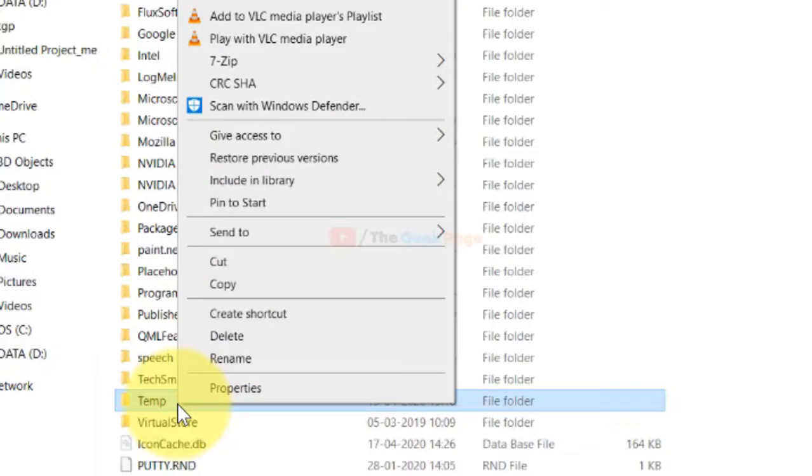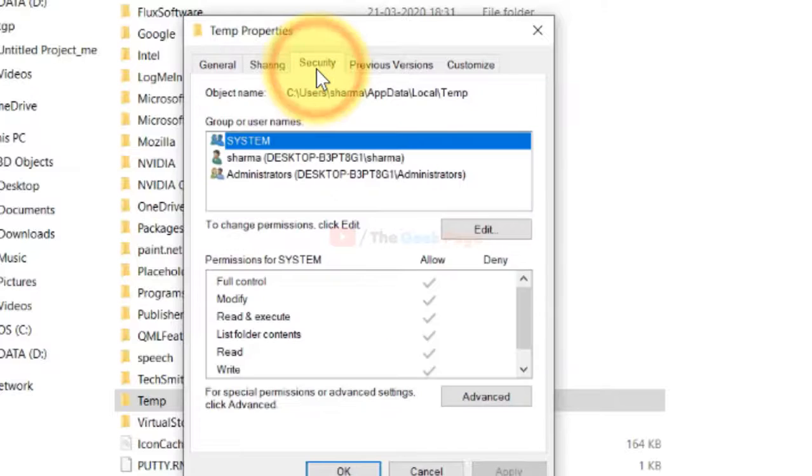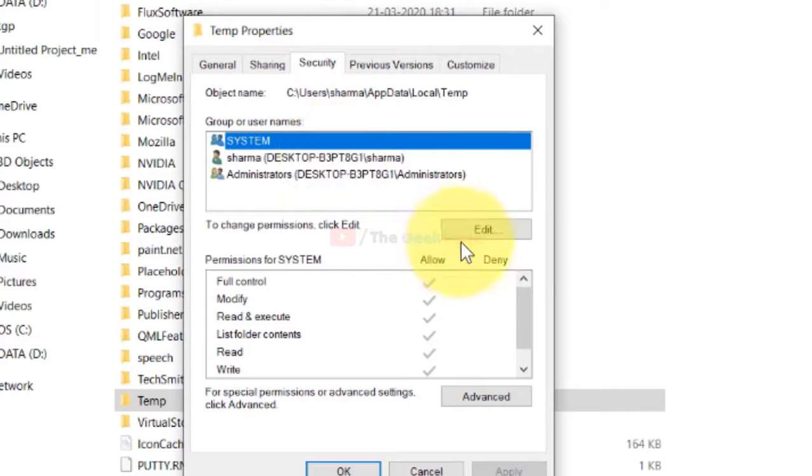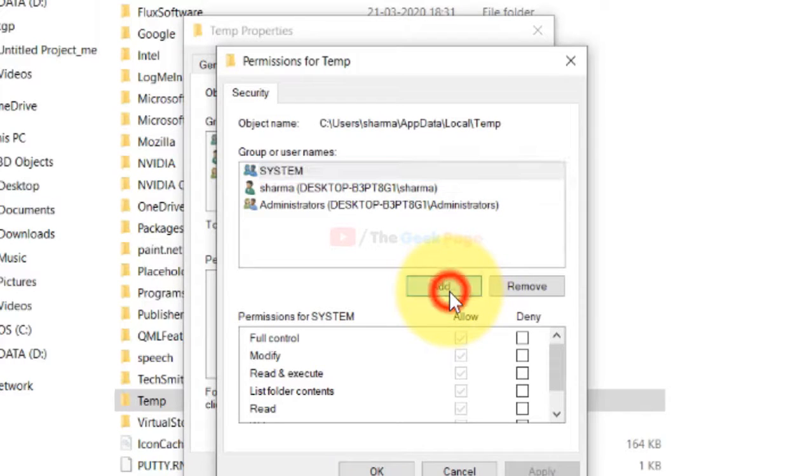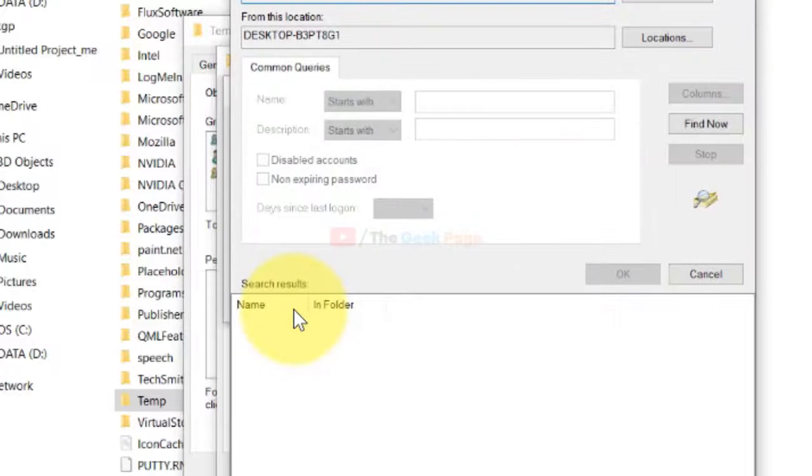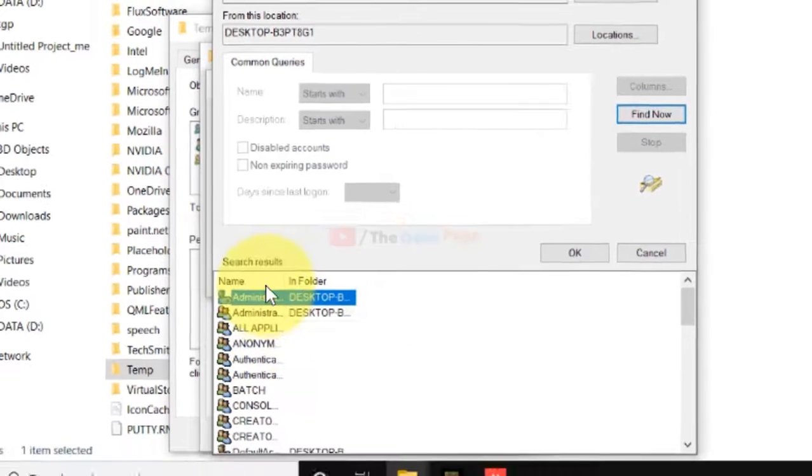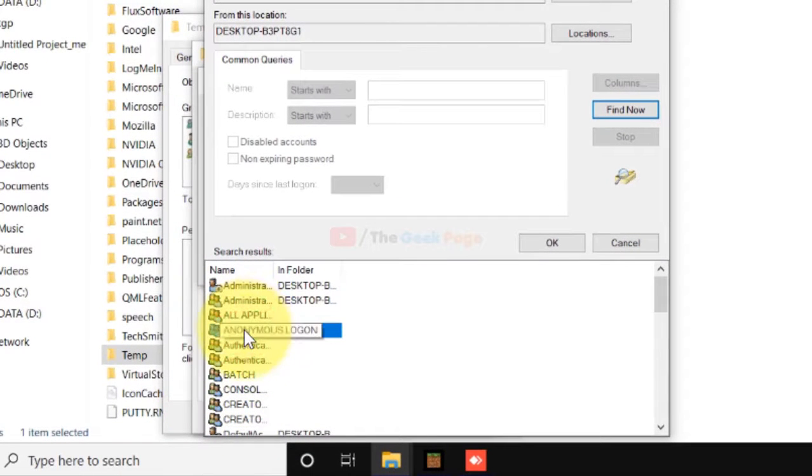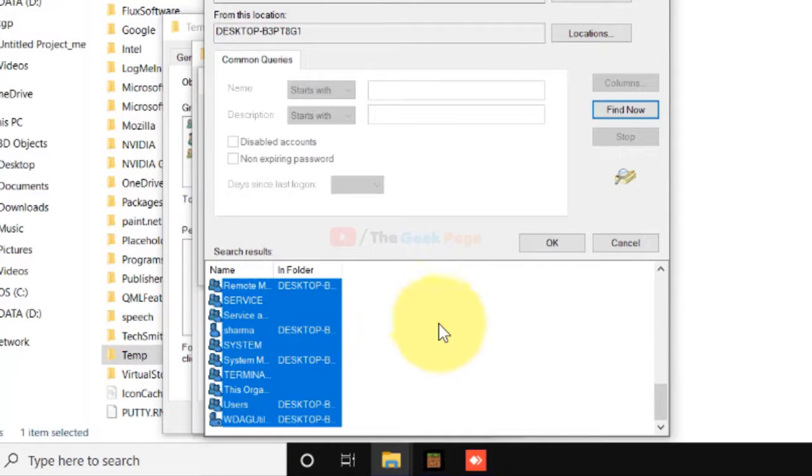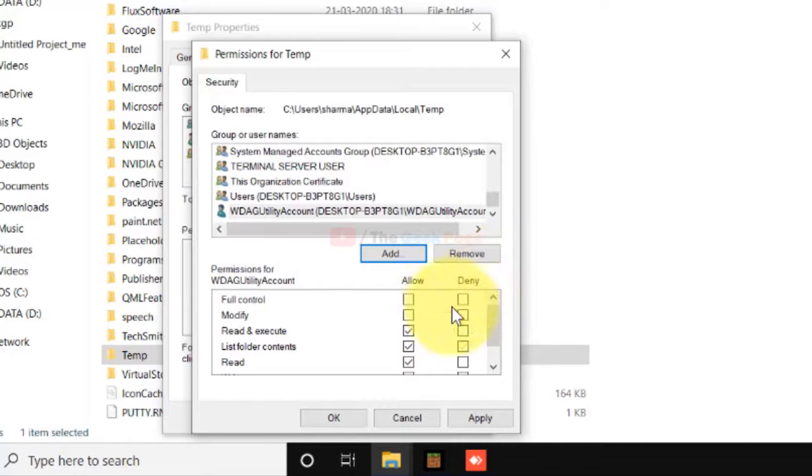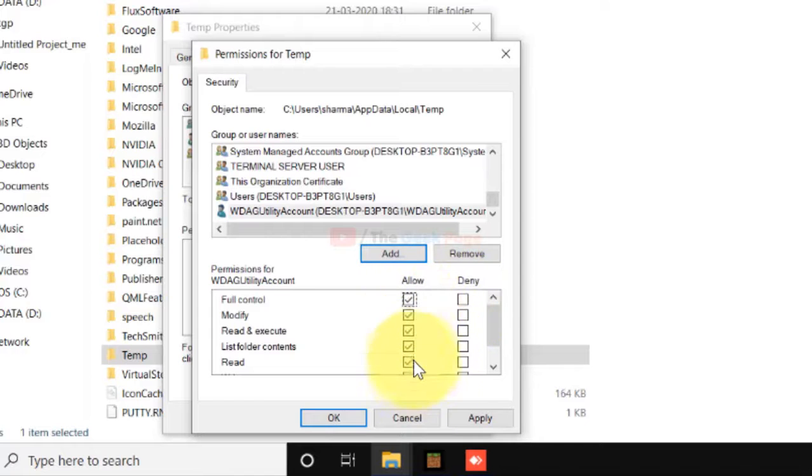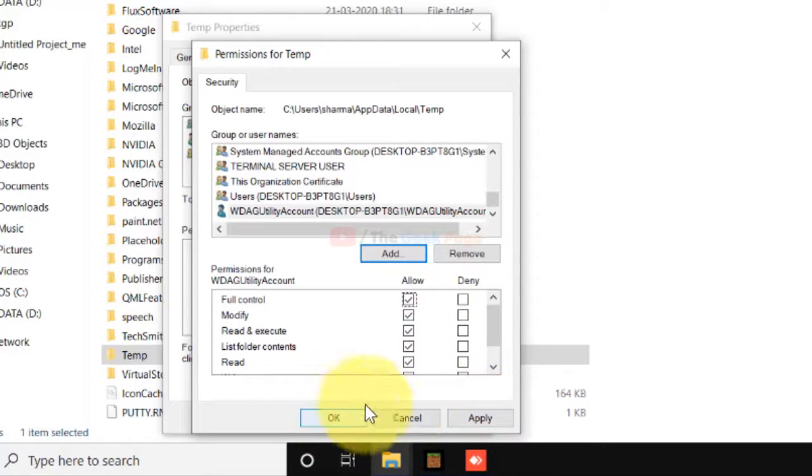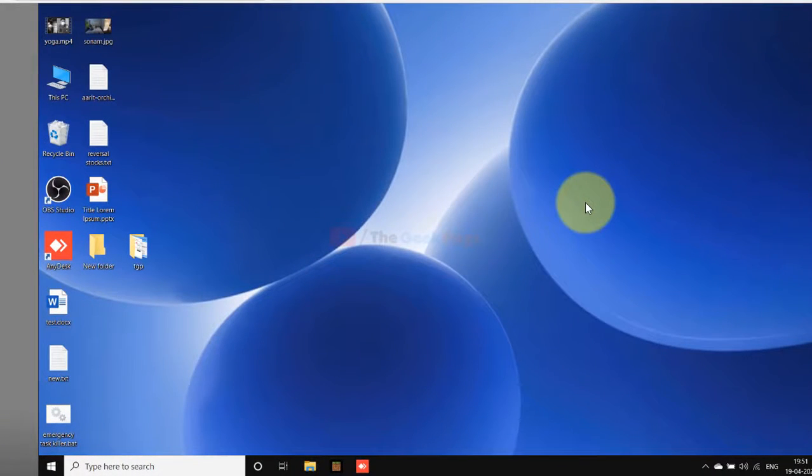Right-click on the temp folder and click on Properties. Now click on Security, then click on Edit. Click on Add, then click on Advanced, then click on Find Now. Here you will see all the entries. Just select all the entries, click OK, click OK again. Now select all the permissions to allow. After that, click Apply and click OK. Close the window and try again and your problem will get fixed.